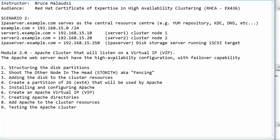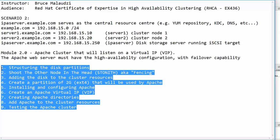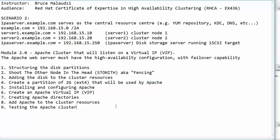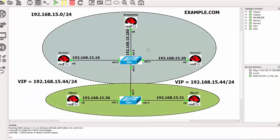We are required to configure the Apache web server that has high availability. These are the steps that we will take. And all the configurations that were done in module 1, we will use them right here and continue where we left. That iSCSI storage will be used to store the Apache contents.